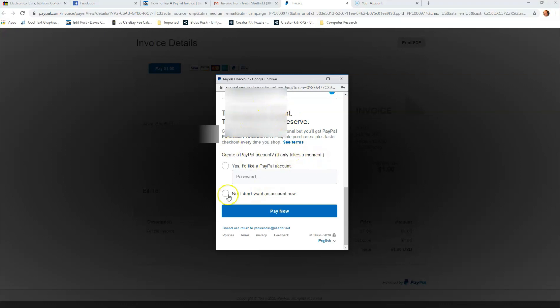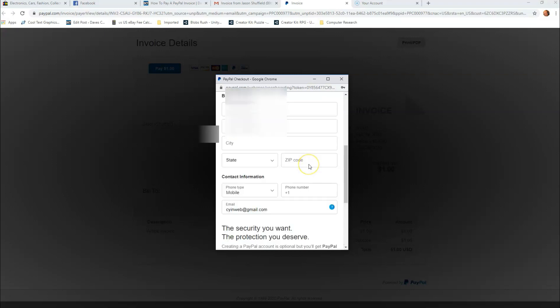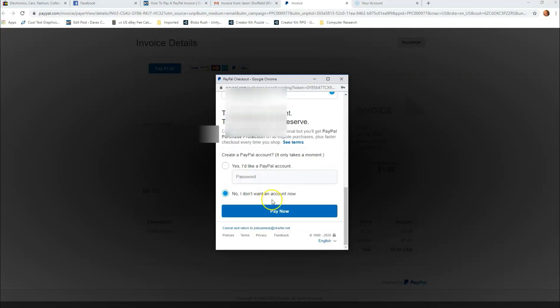Right down here it's going to ask you, Yes I'd like a PayPal account, which we don't. So I'm going to click on this and say No, I don't want a PayPal account now. Click on that. Make sure you check that before you get off here because I'm thinking they might set you up with an account if you don't click that little circle. Once you key all the information in, you just hit Pay Now and you're done.